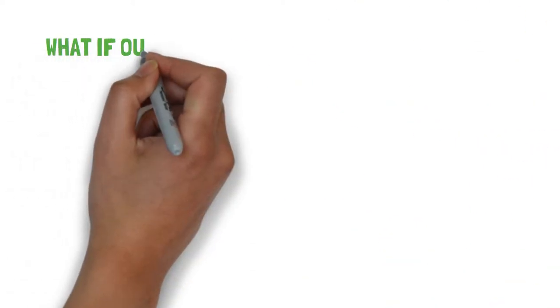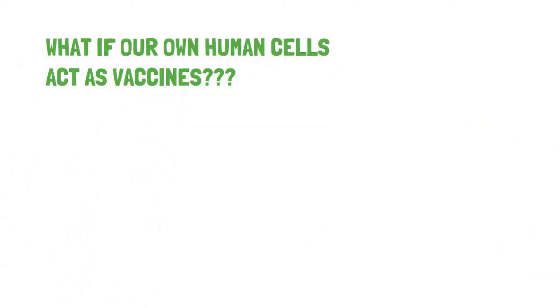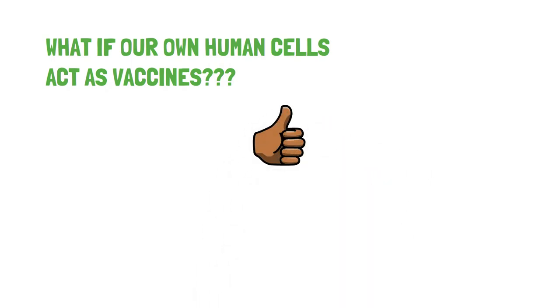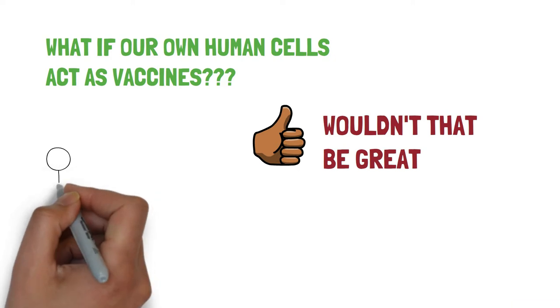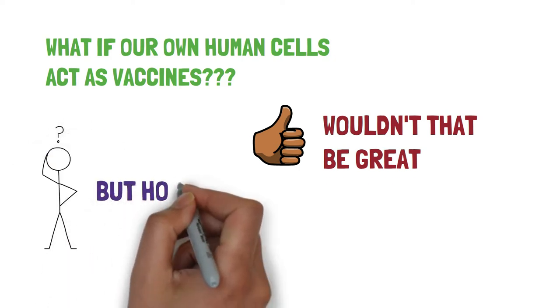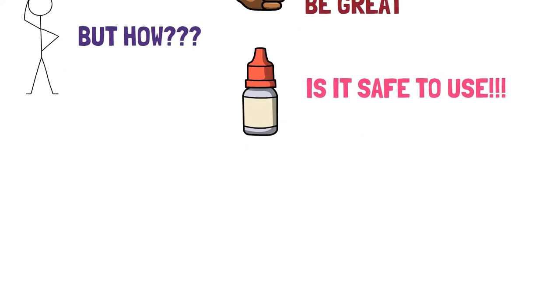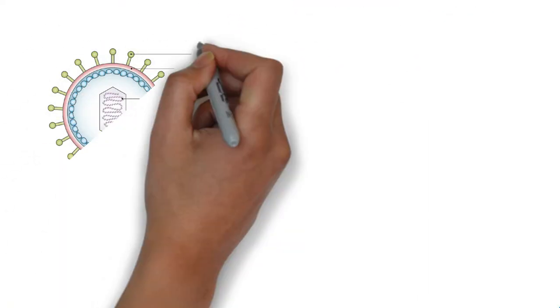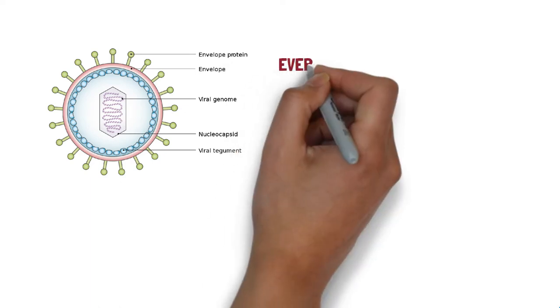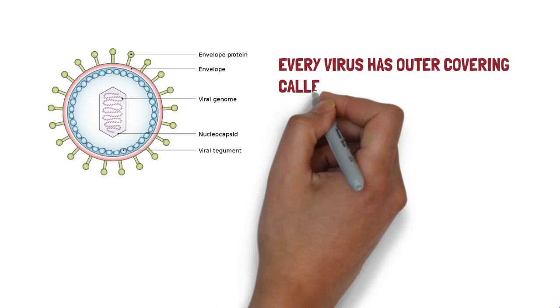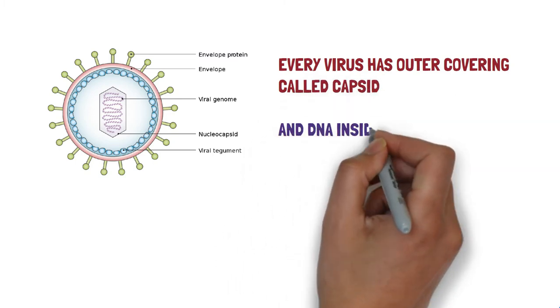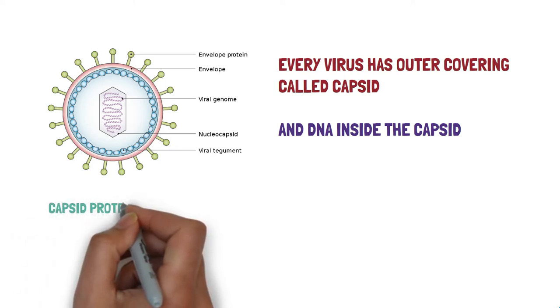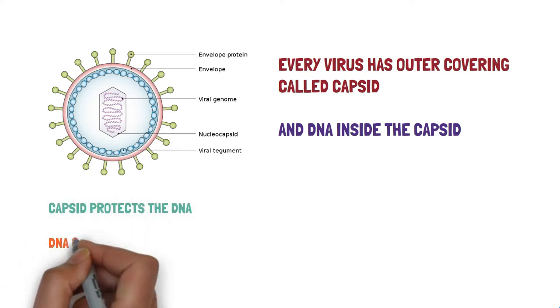What if we design a vaccine where our own human cells act as vaccines? Wouldn't that be great? But how is it possible? And is it safe to use? So if we look at the detailed structure of a virus, virus has an outer covering made up of proteins called capsid. And inside this capsid is the DNA of the virus. The capsid protects the DNA from any harm.